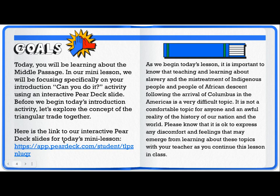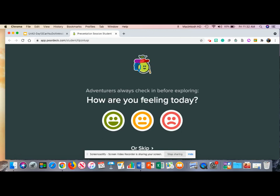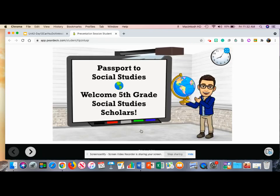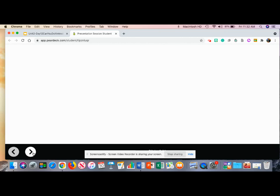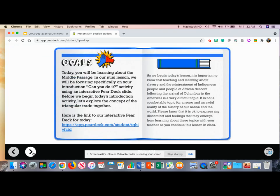Here is a link to our interactive Pear Deck slides for today's mini lesson. When you click this blue hyperlink it will take you to a student-paced version of our Pear Deck slides. Once it loads you'll be able to click how you're feeling today — it is okay to click that you might not be feeling okay today depending on your mood. As you go through the lesson you'll see that it mirrors the same slides in this video. Once you reach the interactive piece you'll be able to move the icons on that slide, and the forward and backwards arrows will take you through the slides at your own pace.